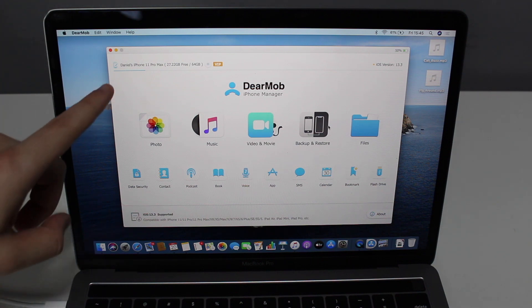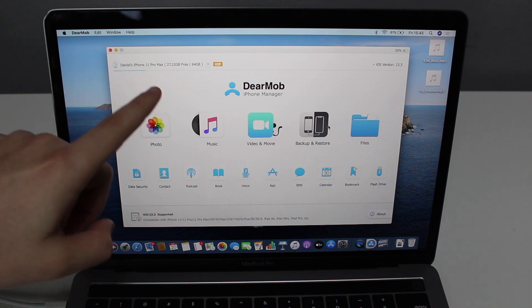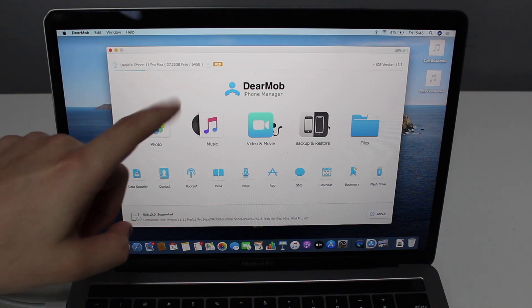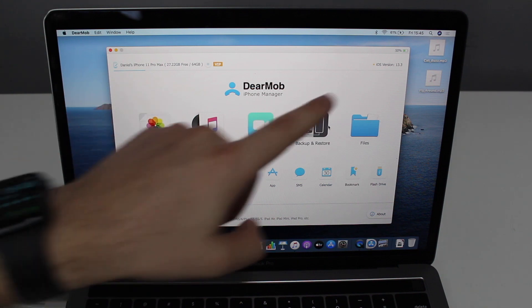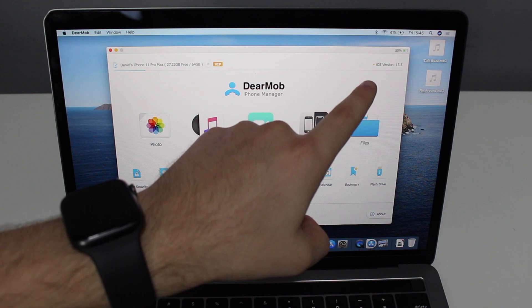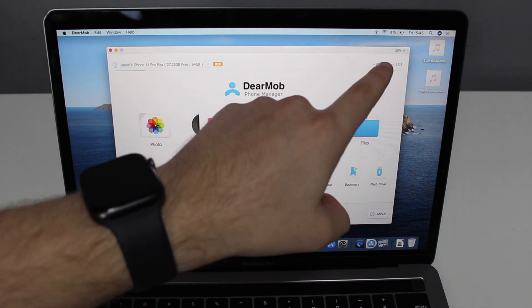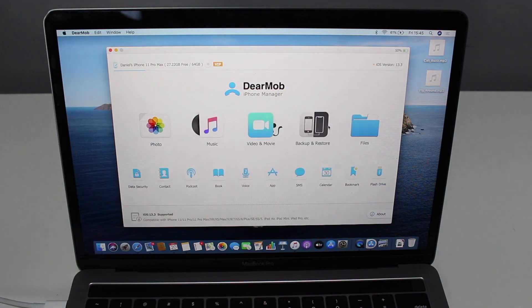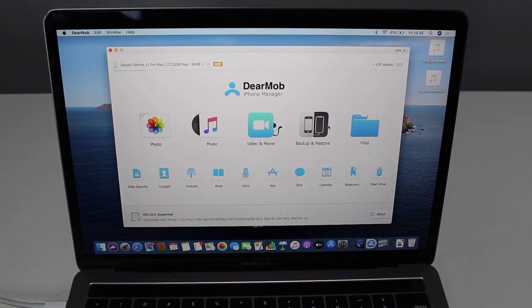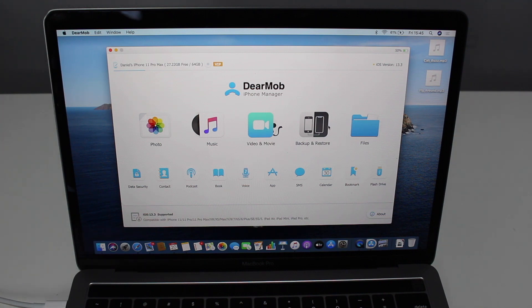As you can see, it recognized my iPhone. You can see the storage information, the OS version iOS 13.3, and even the battery percentage. That's super cool. You can see that this application, DearMob, is compatible with iOS 13. It is super updated.